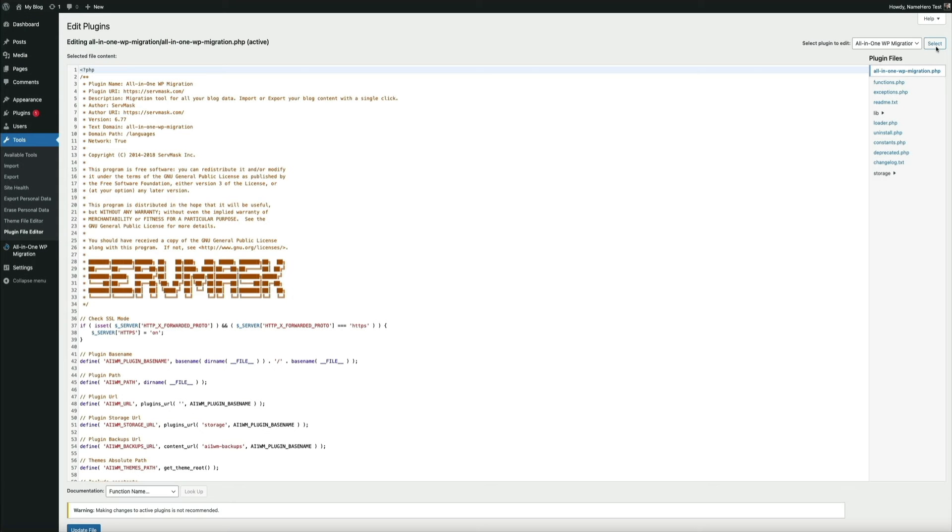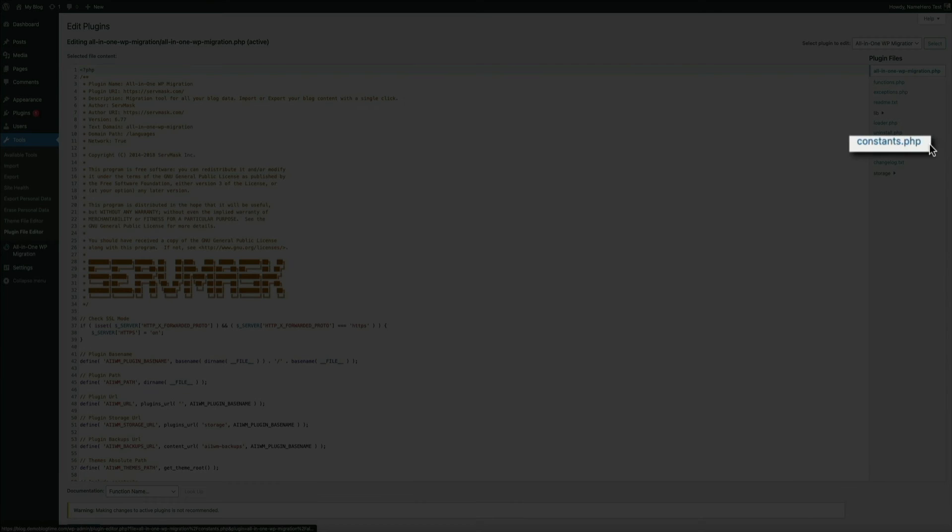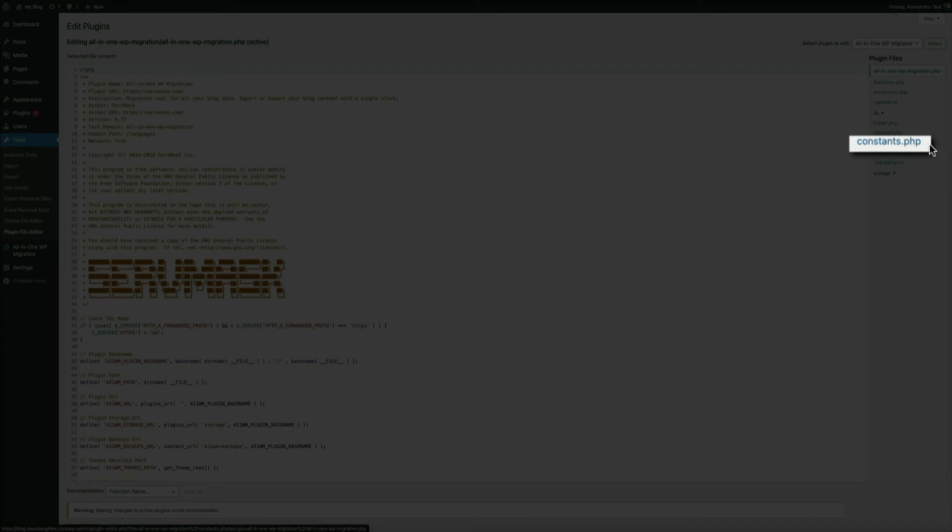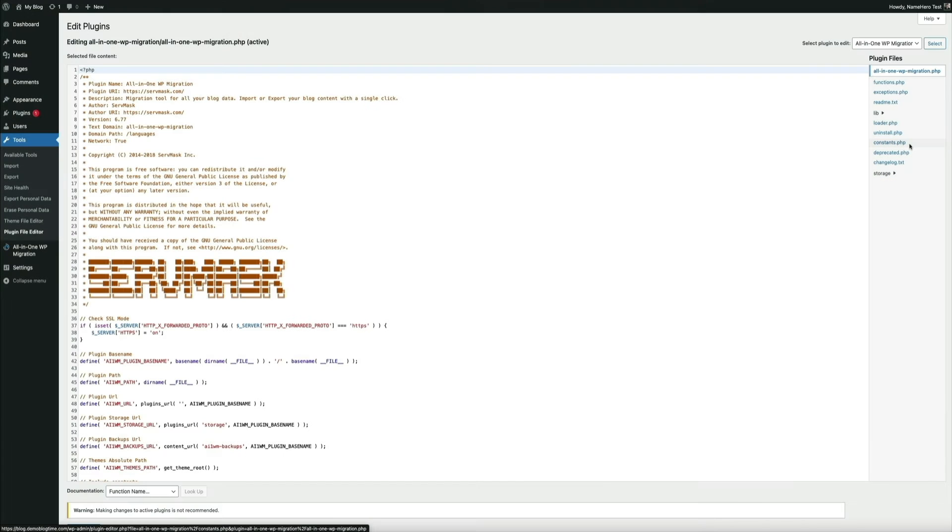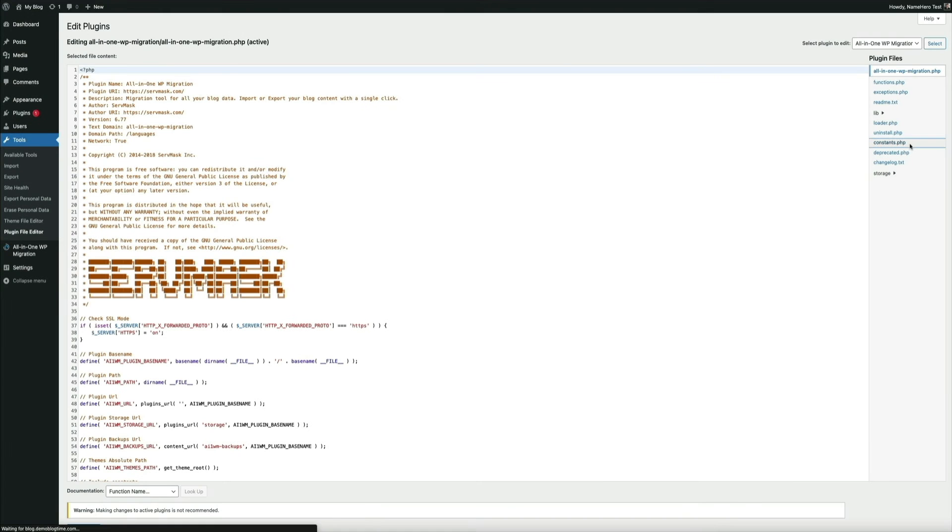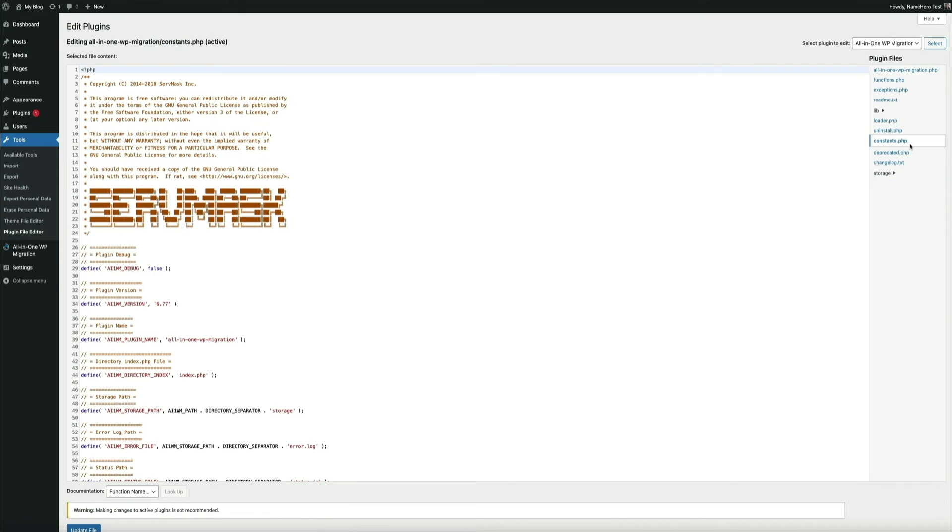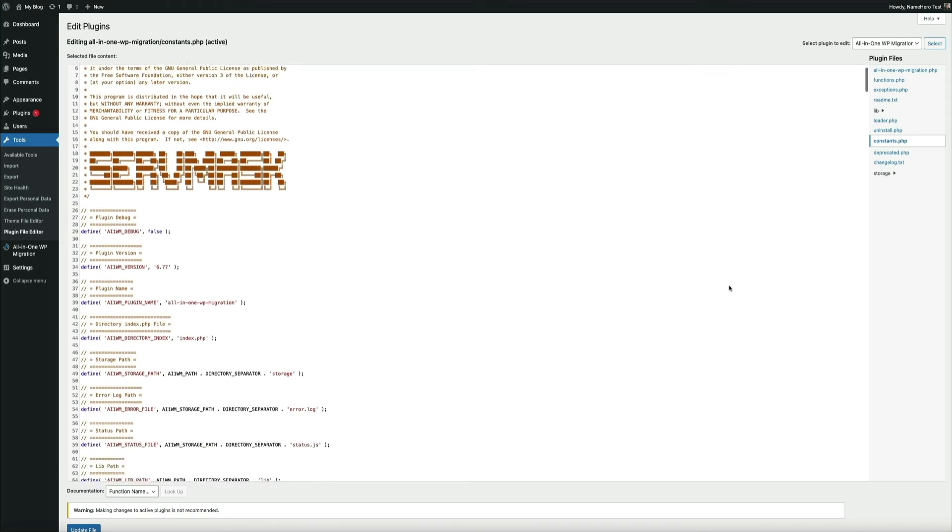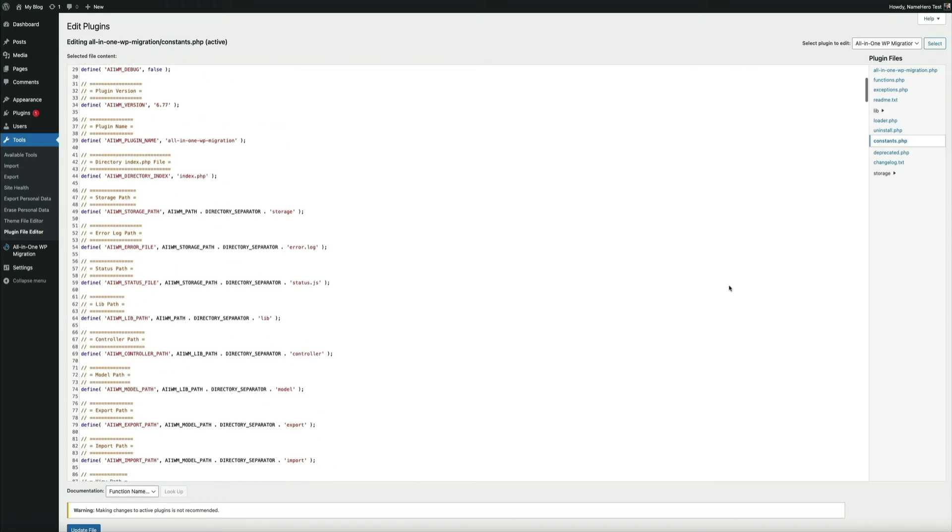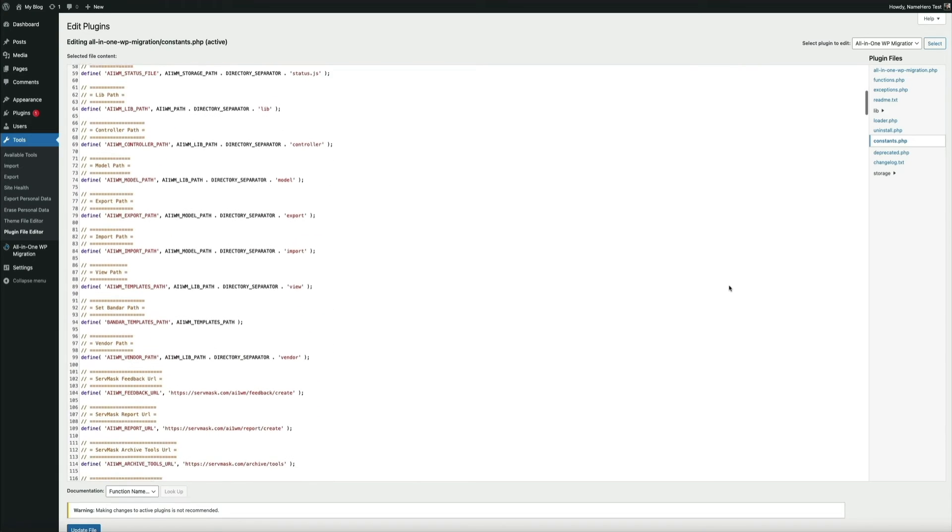Next, from the plugin files list, select constant.php. And this will open the file in the text box on the left hand side. Then the line of code we want is on line 284. So scroll down a bit until you find it.